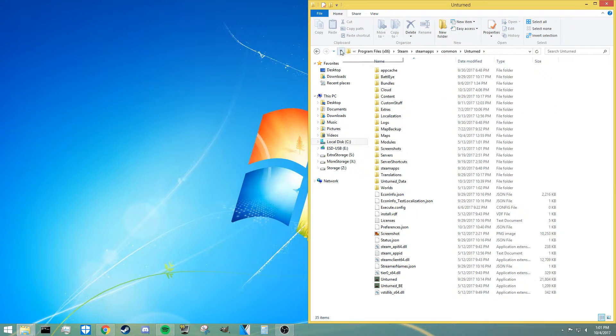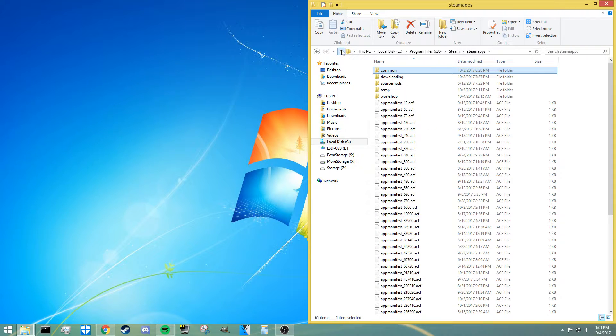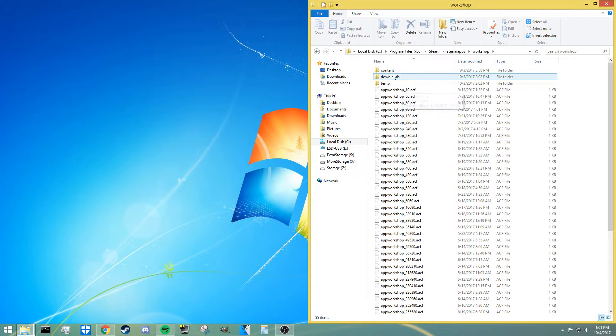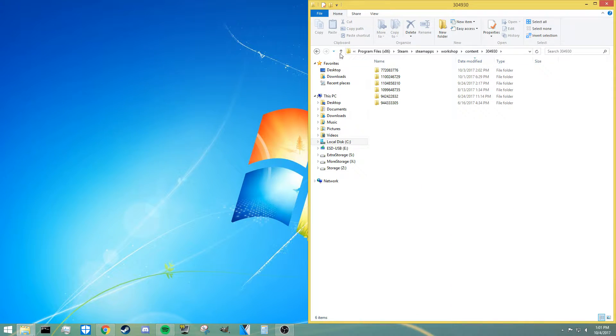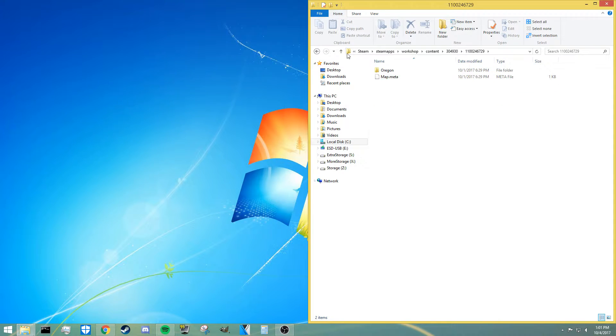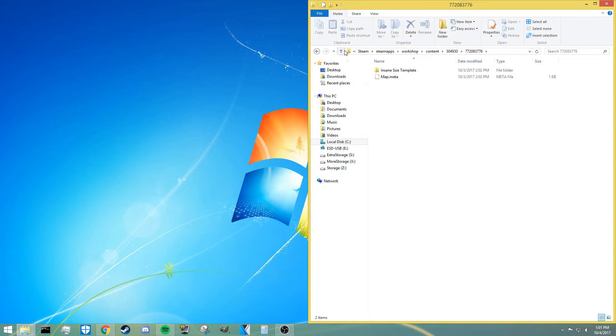Once you're at this location, you're going to have to go up or back a couple times so you can see the workshop folder. Once you get into the workshop folder, you're going to go into there and then content and then in this numbered folder, and then you're going to be looking for the insane size map in one of these.